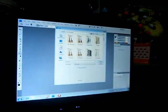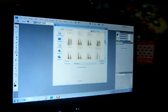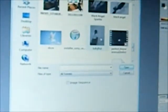Click File, Open. Select the picture you want to edit. Then the picture from which you will get the wing.